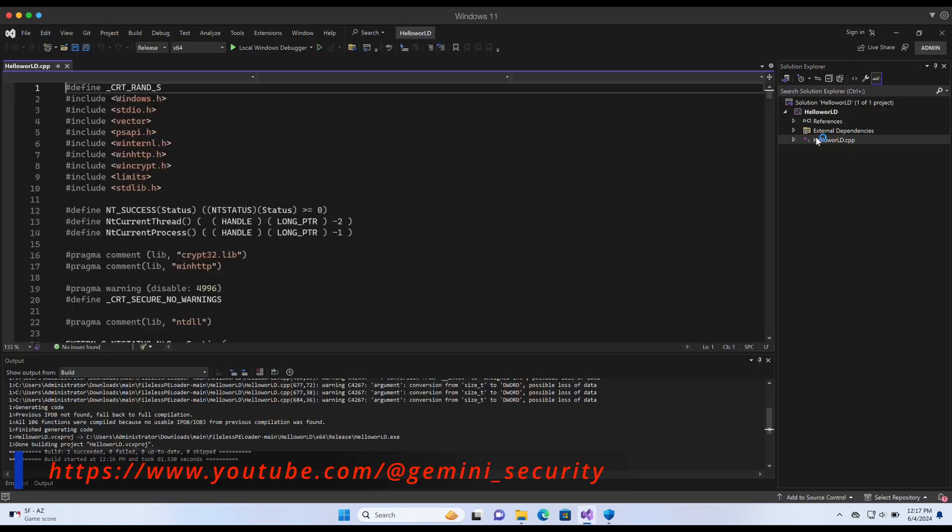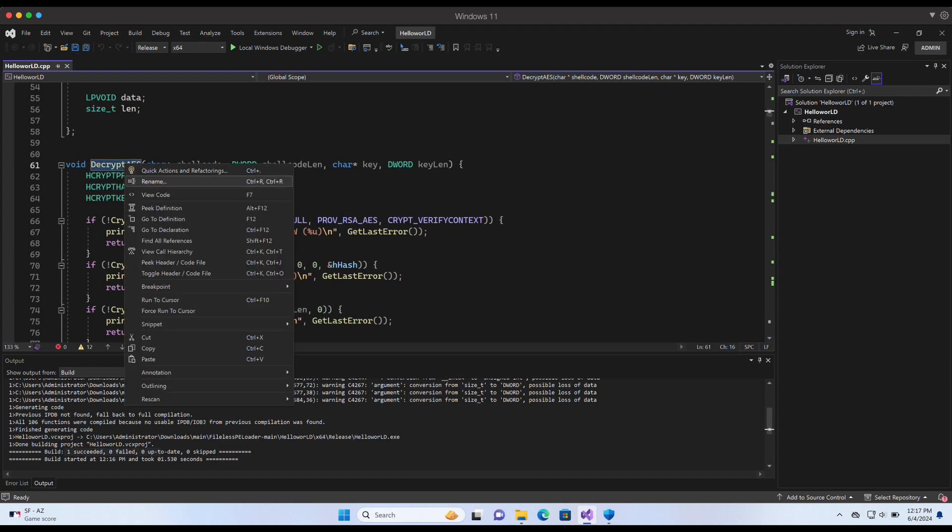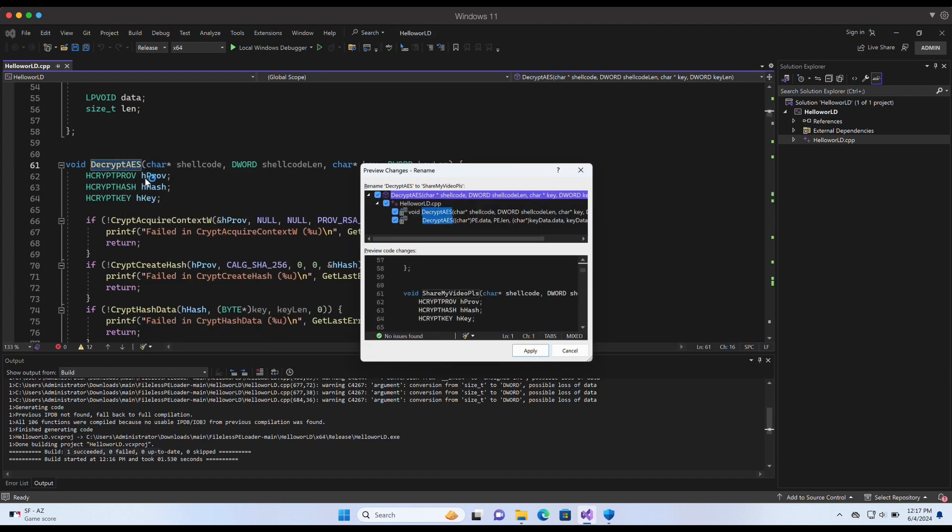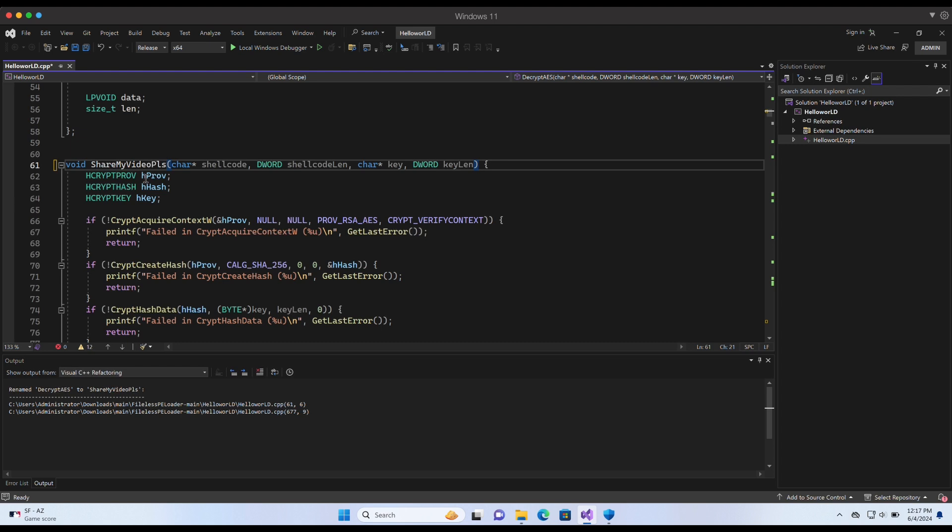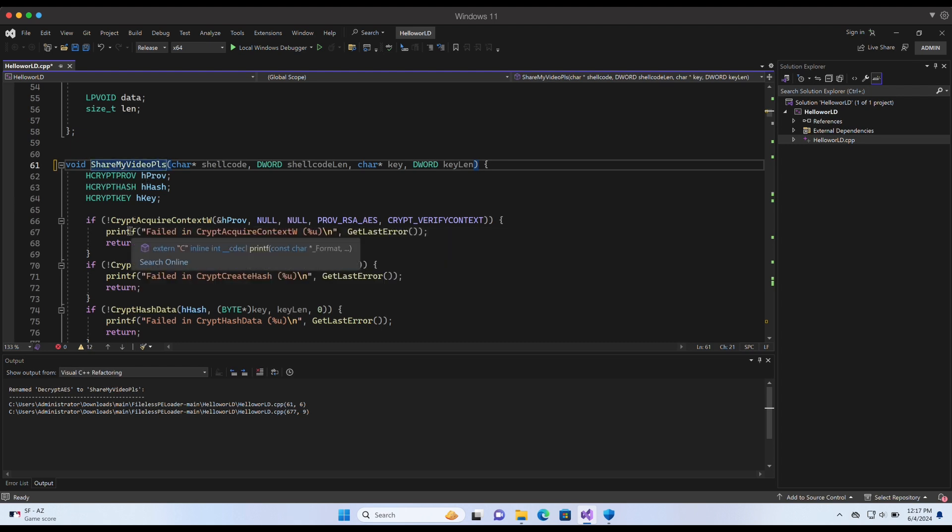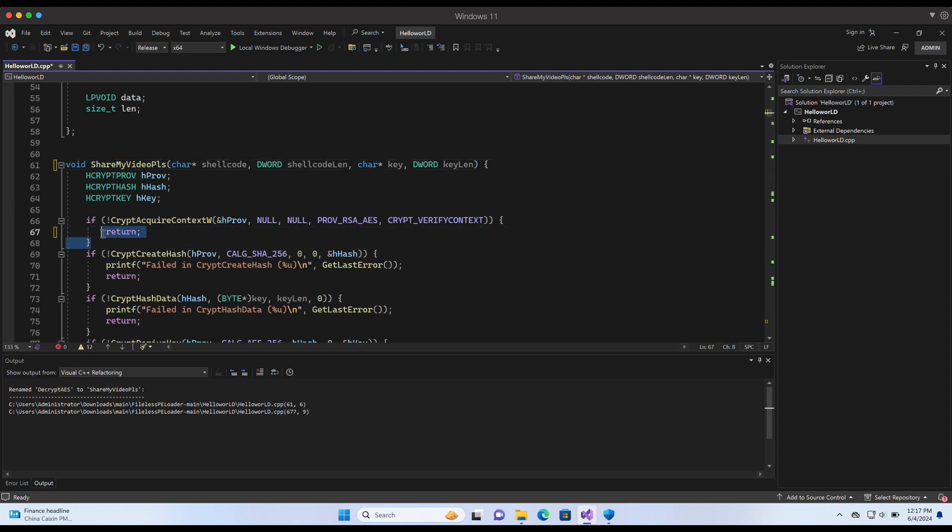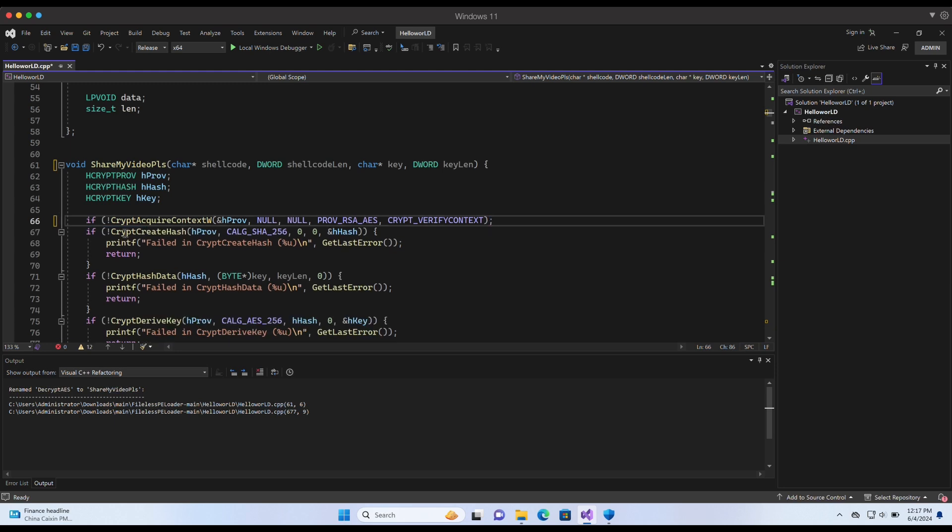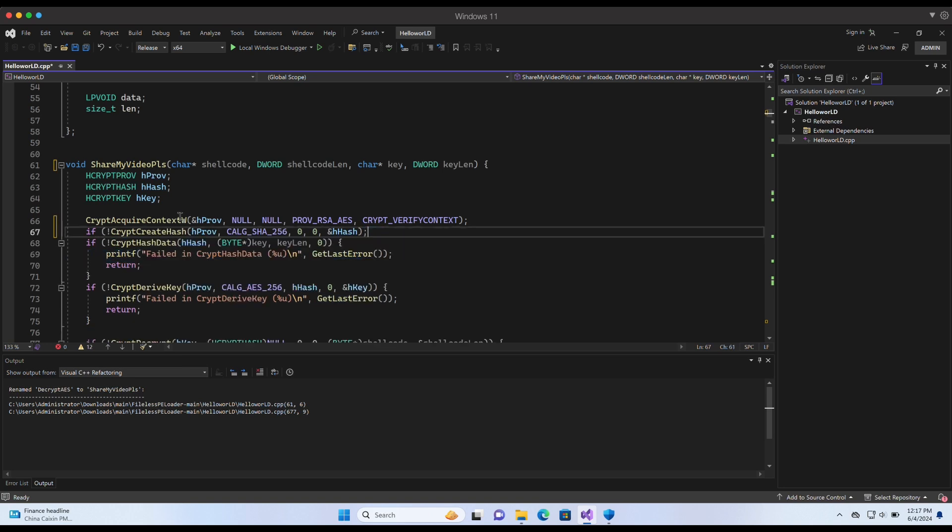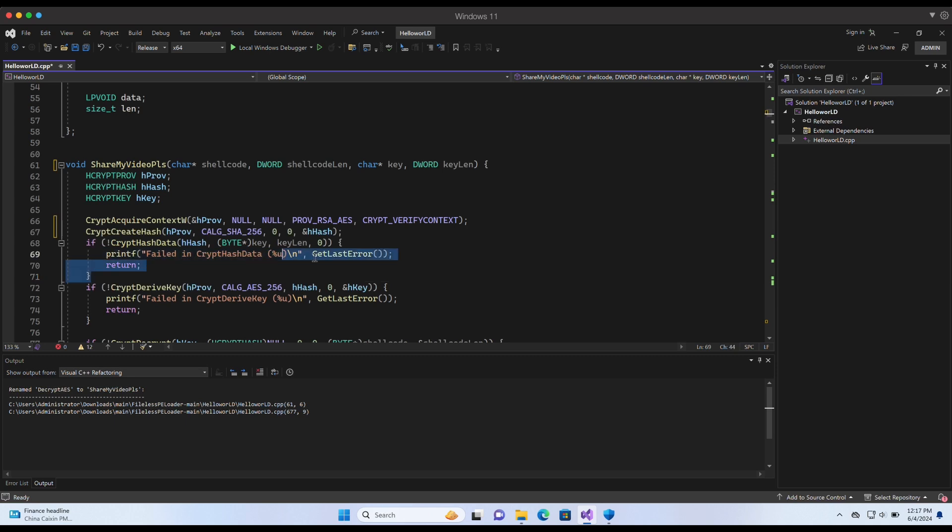The next step I like to perform is to change function names. I also like to change how the functions are being executed if it is easy to do so, such as removing the if conditions over here. We do not need error checking so this is fine. Another thing Windows Defender likes to perform signature checking on is the printf statements. Let's modify the decryptAES function a little bit.